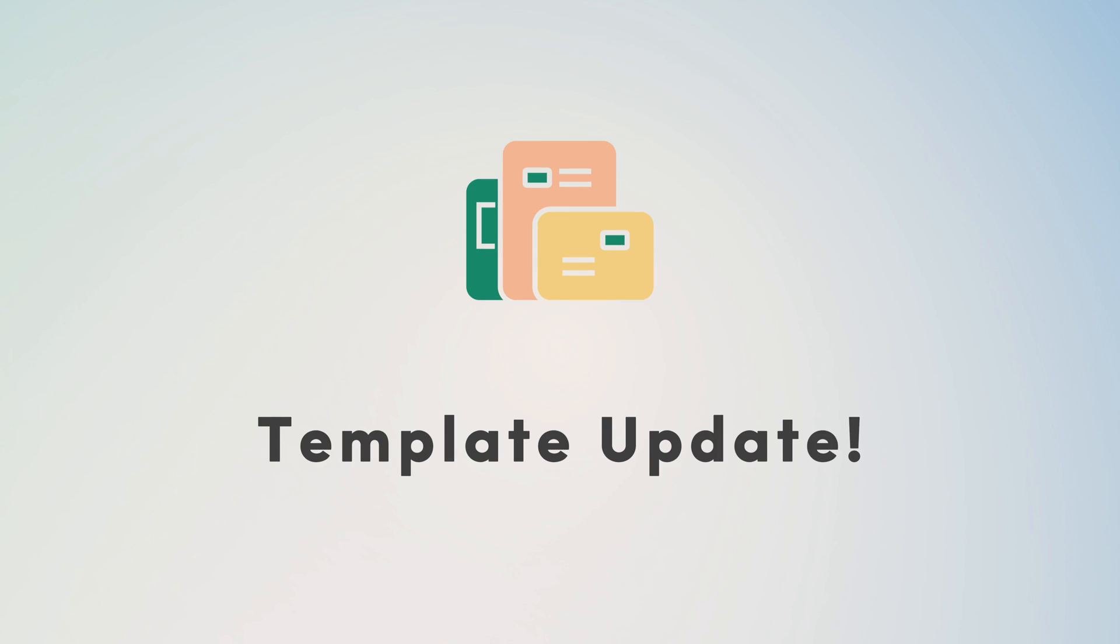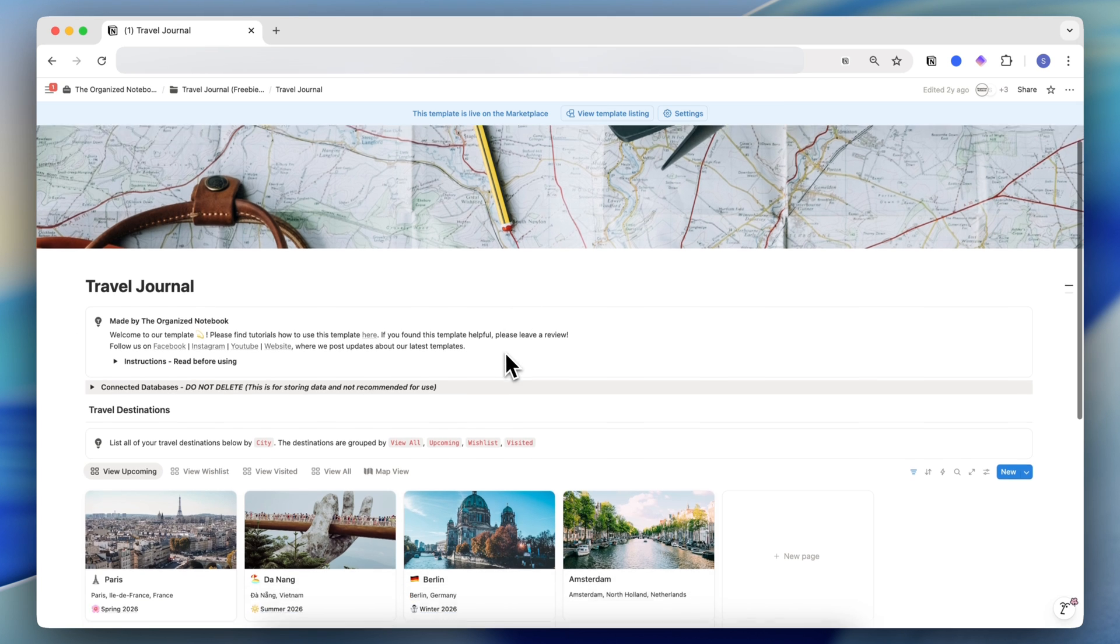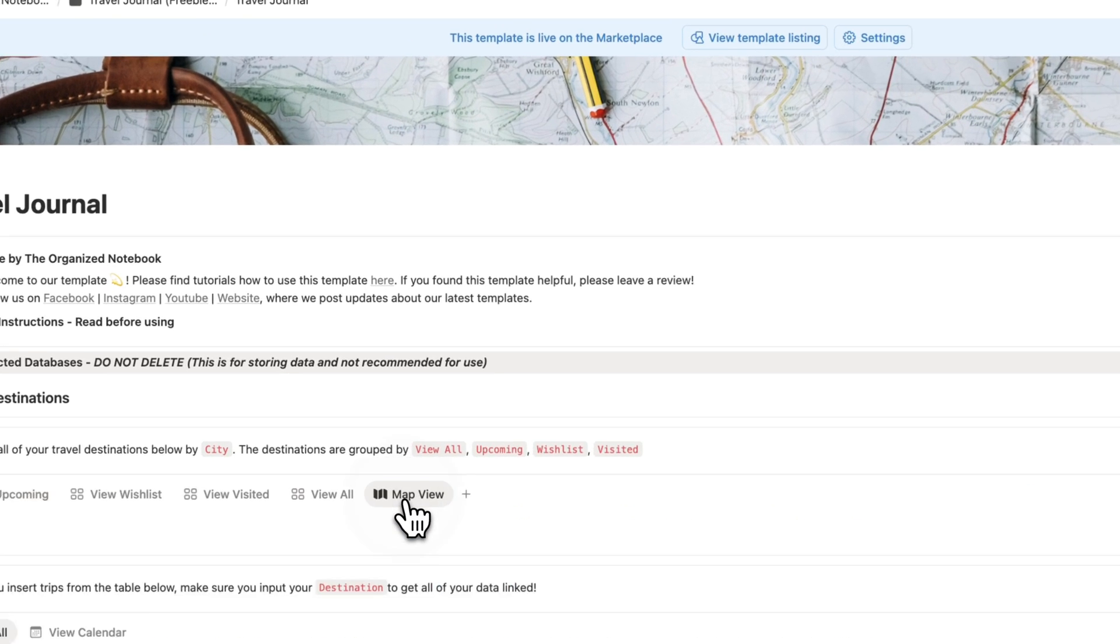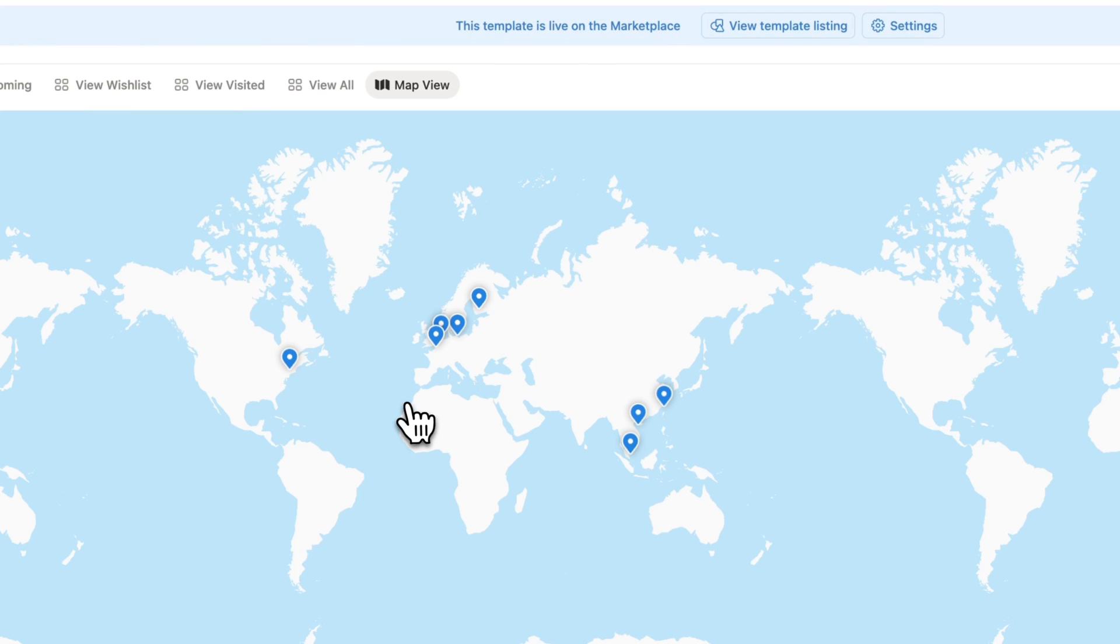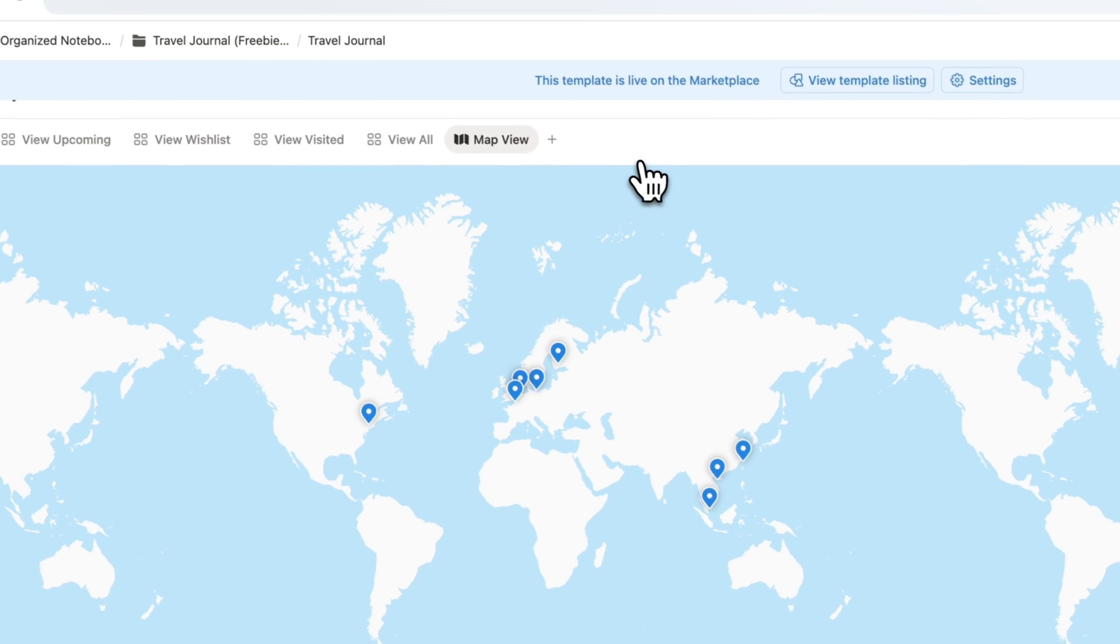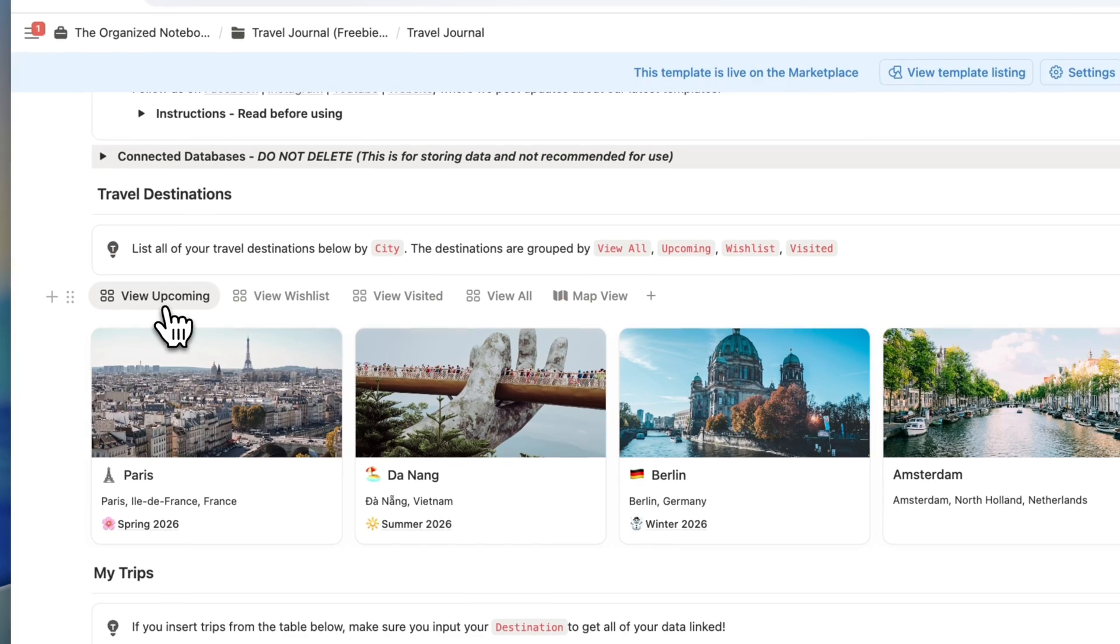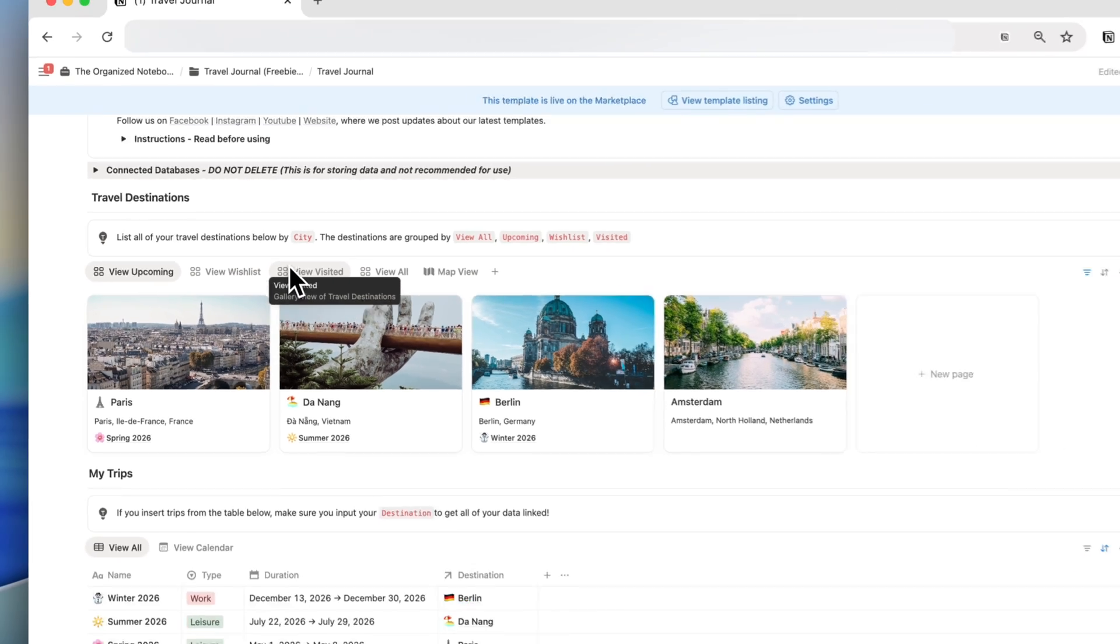Next, I wanted to just briefly announce that I've updated all of my travel journal and planners with map view. So what that means is that you can see all of the cities in a map view like this when you have various travel destinations inside of the planner.